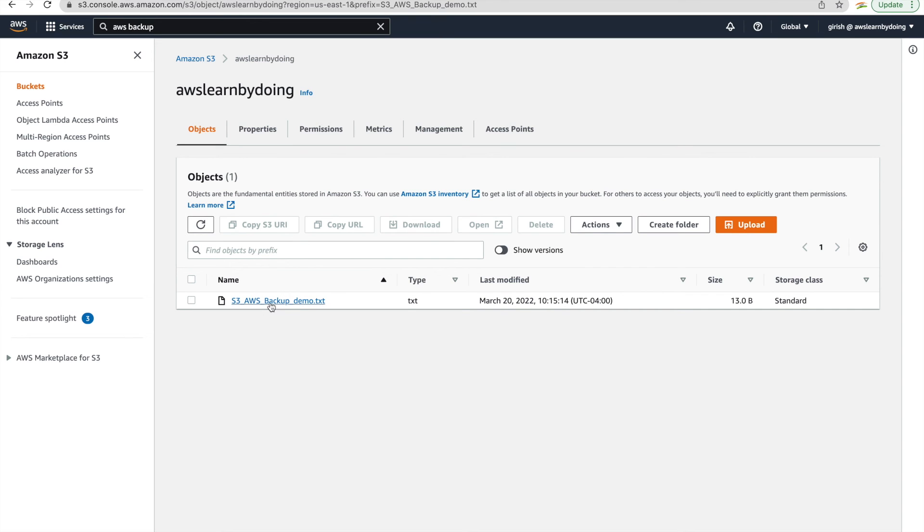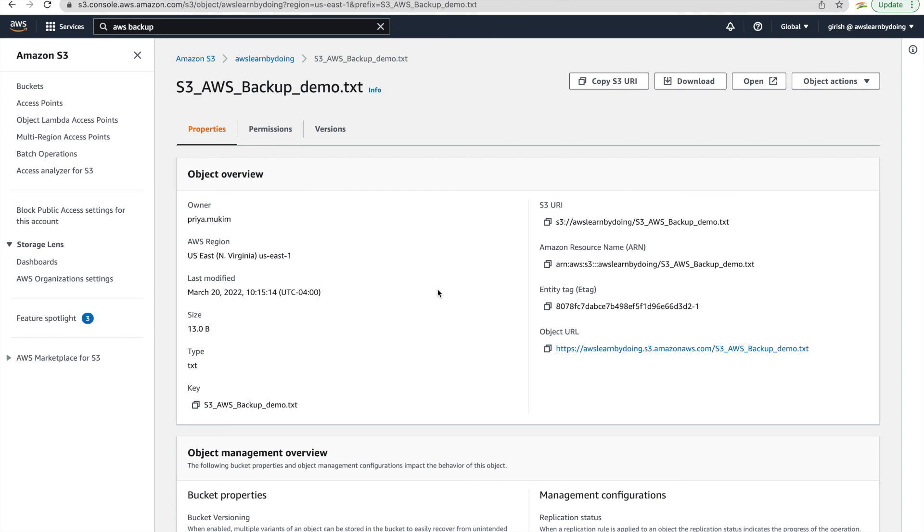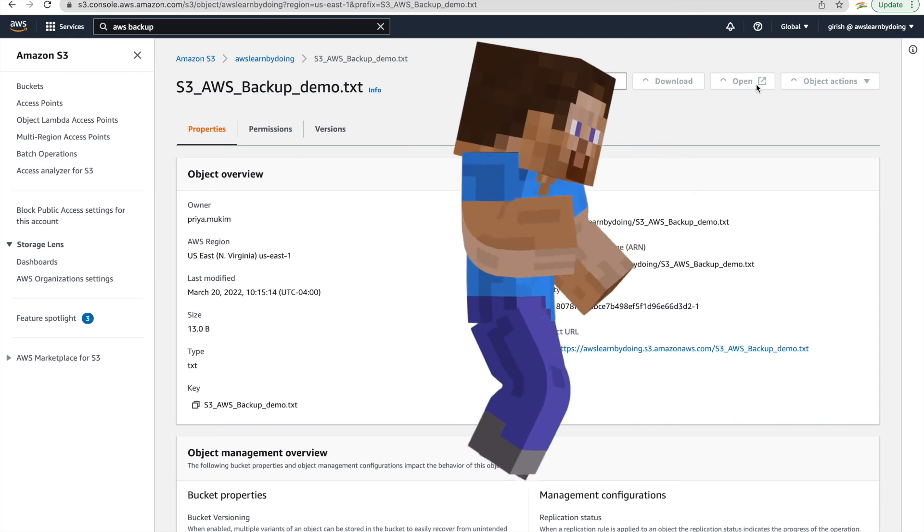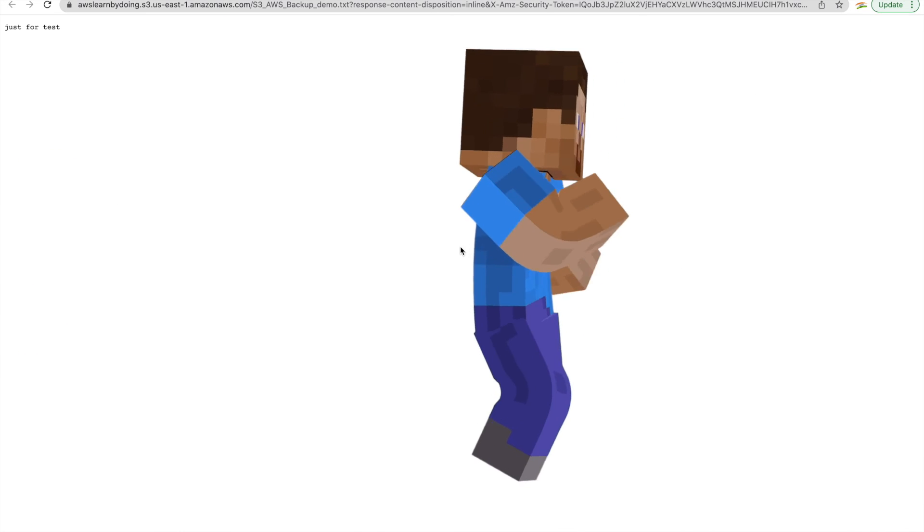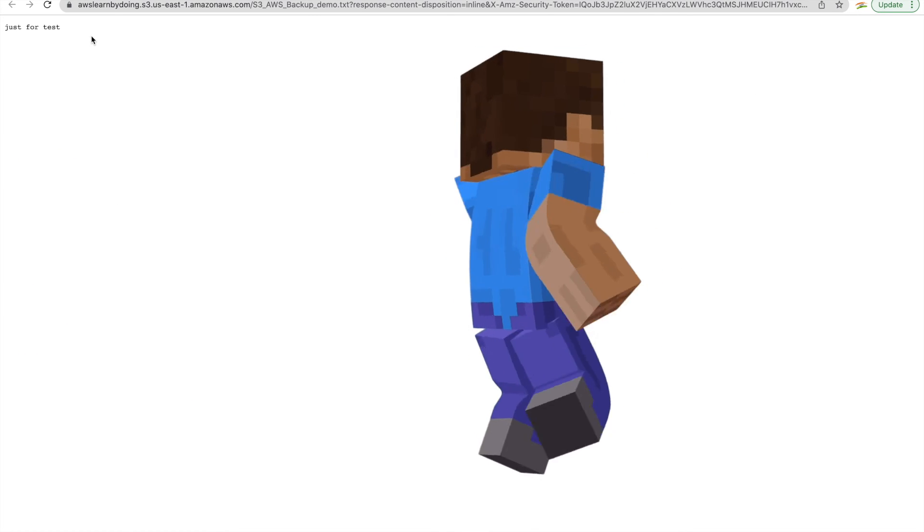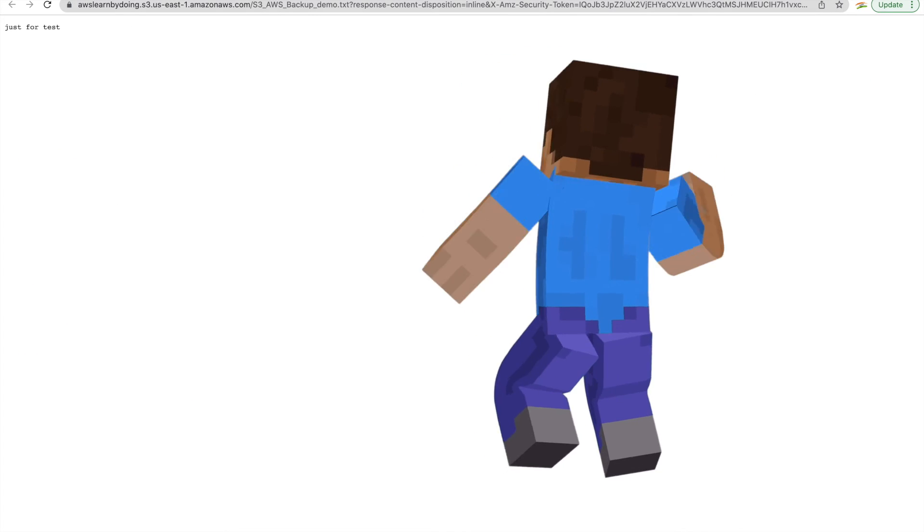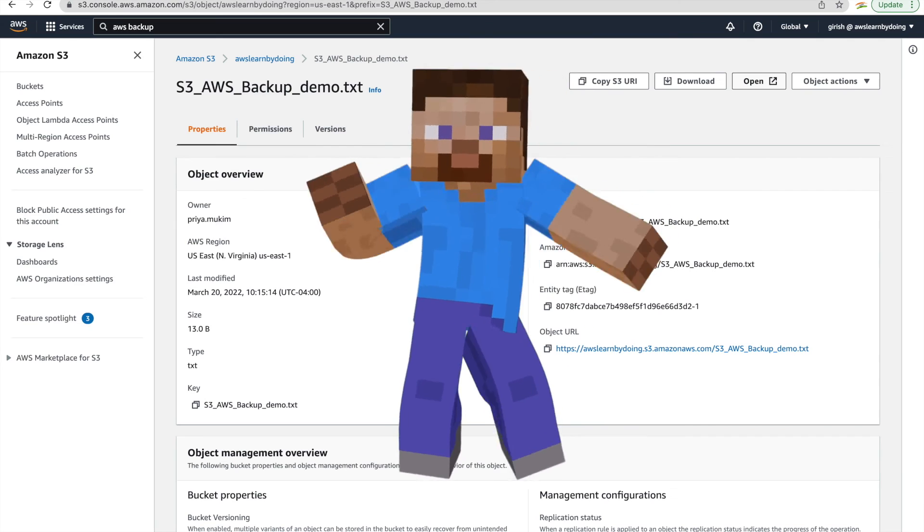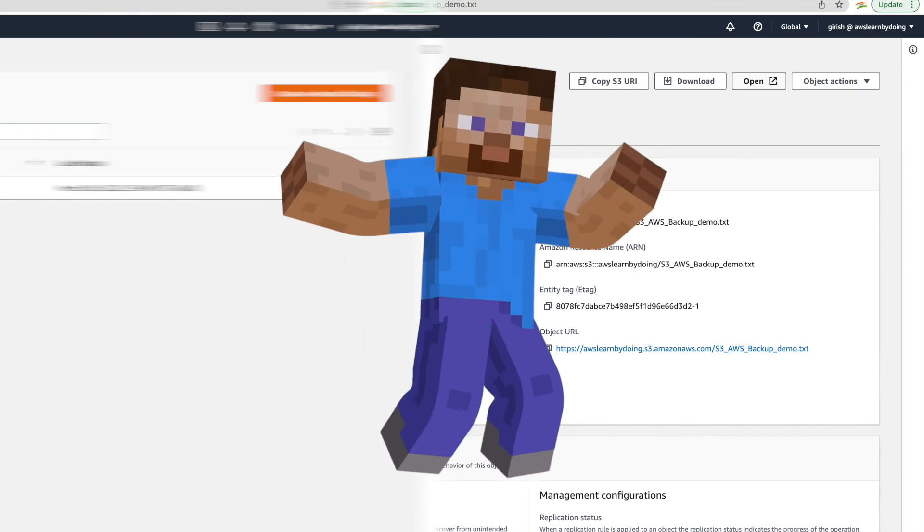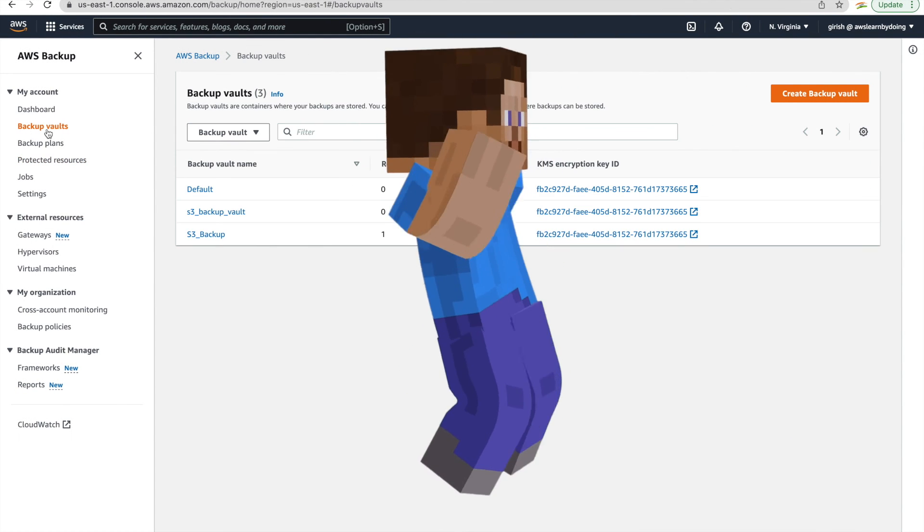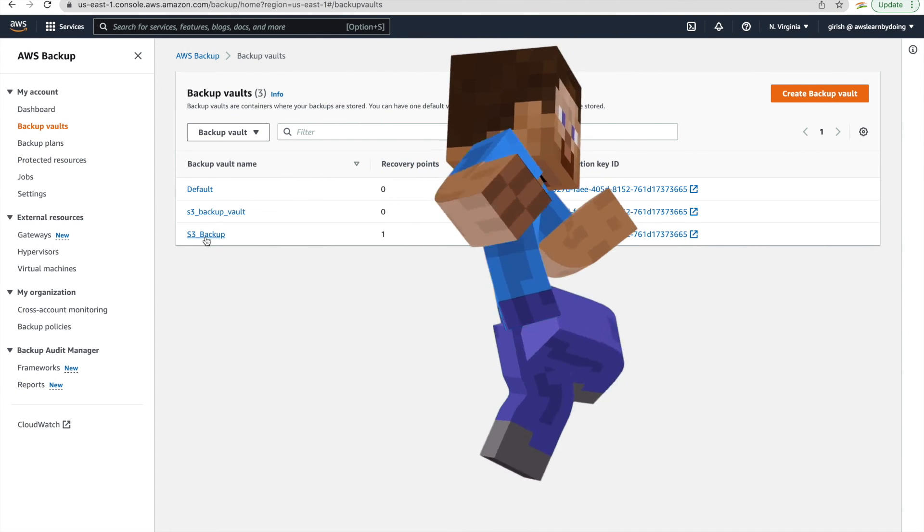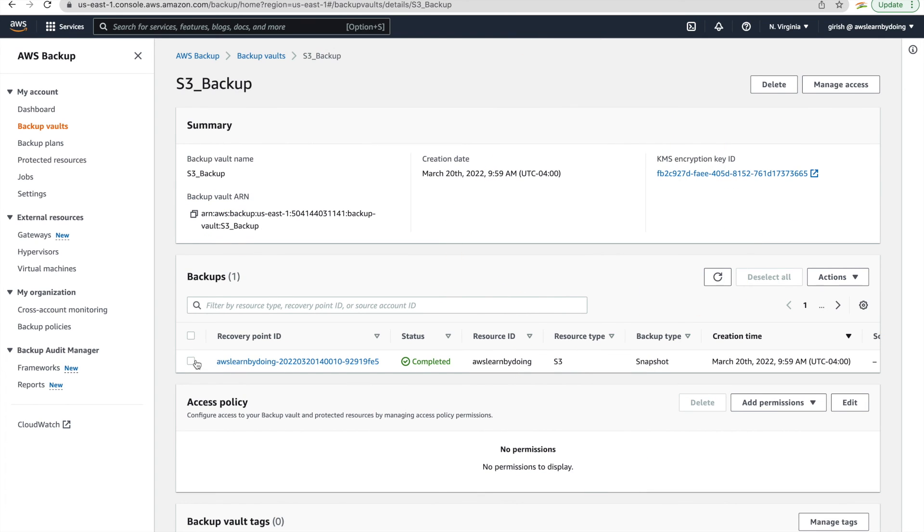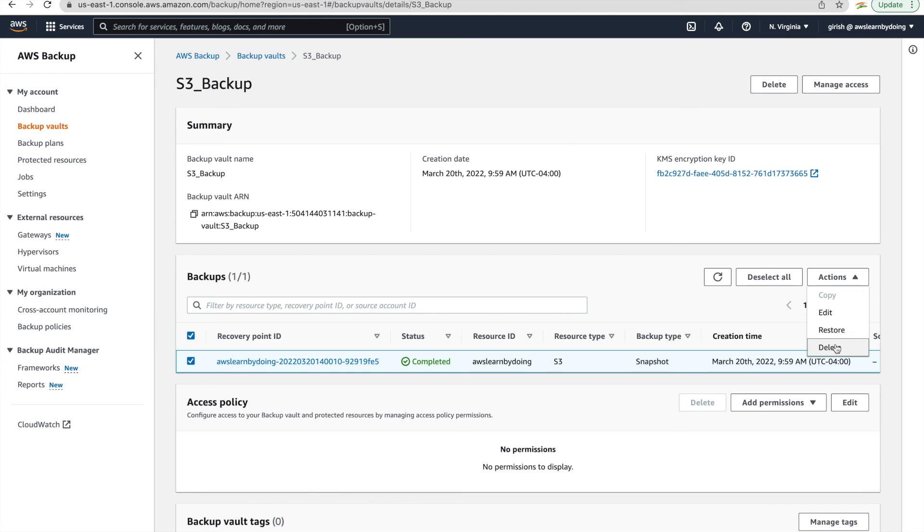Yeah, so there you are. You got AWS S3 backup demo file or object. And you can see the exact same content, just for test. So yeah, that's it. We successfully could restore our object from AWS backup.